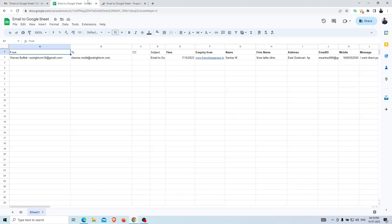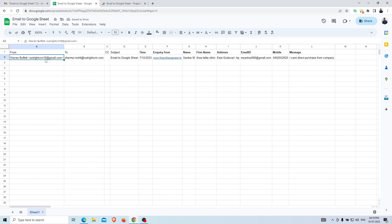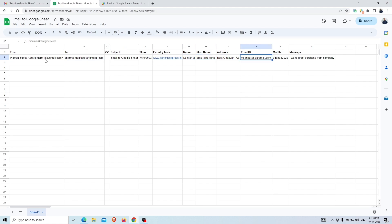Once the execution is done, we'll open the Google Sheet and you can see that the body content of the email has been fetched here with proper field levels and values.